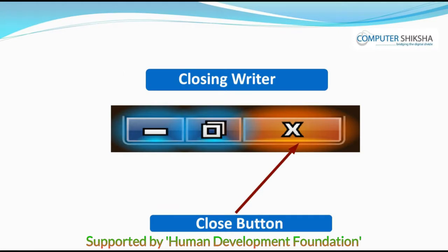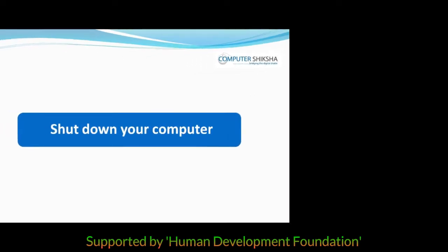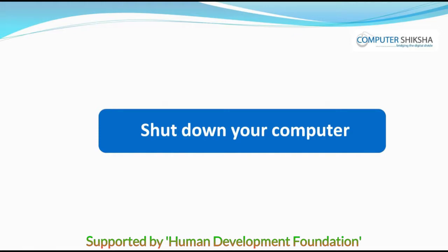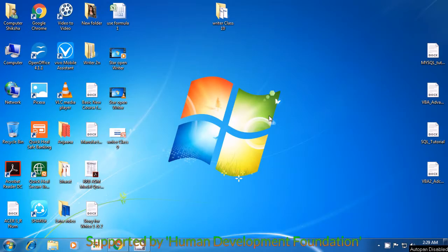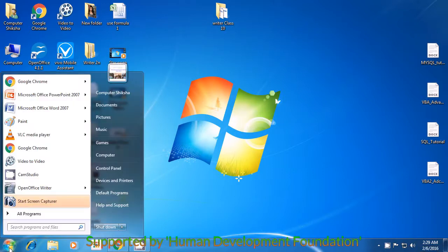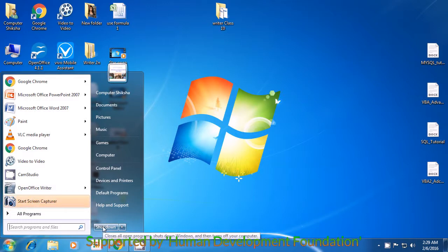We will end today's class here. All of you should close your writer file. After that, please shut down the computer properly. If you have any doubts about the shutdown method, watch the video again. Bring your pointer to the start button as shown in the video. Use your mouse or touchpad to click the left button. A box appears — look for the shutdown option and take your pointer there. Then click with the left button and this will make your computer shut down.